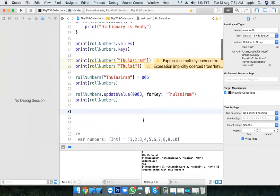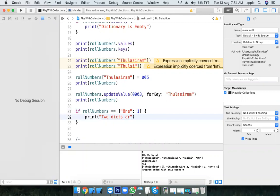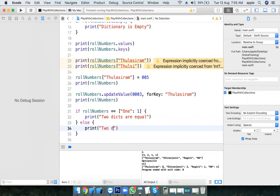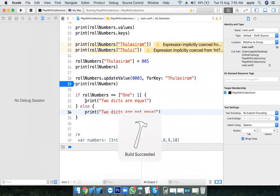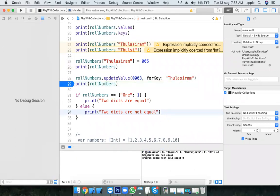I want to compare two dictionaries. How to compare two dictionaries? Use rollNumbers double equal to another dictionary. I will create one more dictionary inline — you don't have to always put it in a variable. Print: two dictionaries are equal, else two dictionaries are not equal. Result: two dictionaries are not equal.